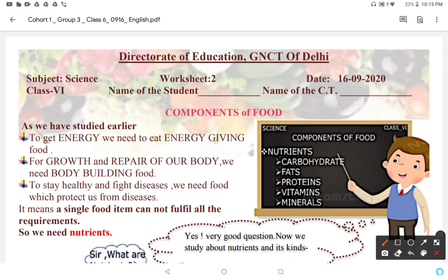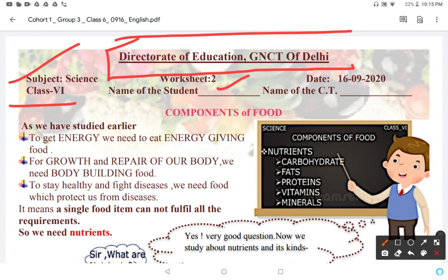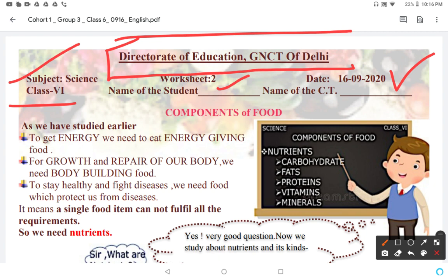Today I will discuss Worksheet No. 2, which is shared by the Directorate of Education, GNCT of Delhi. The worksheet is on the Science subject for Class 6 students. The worksheet will be shared among the students on 16 September 2020. The worksheet topic is Components of Food.